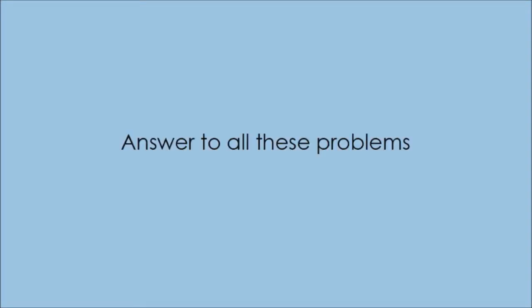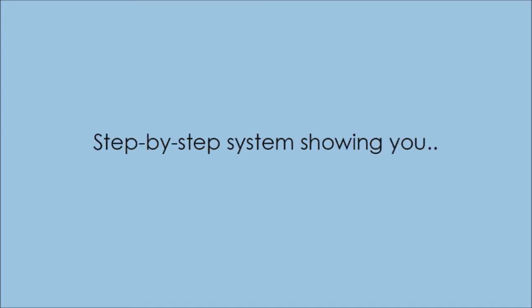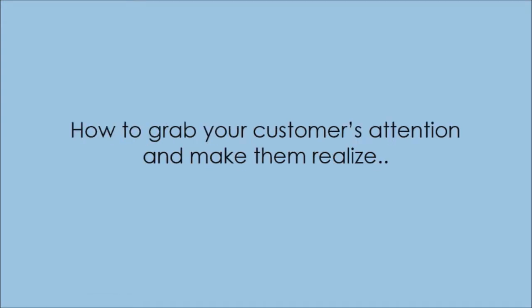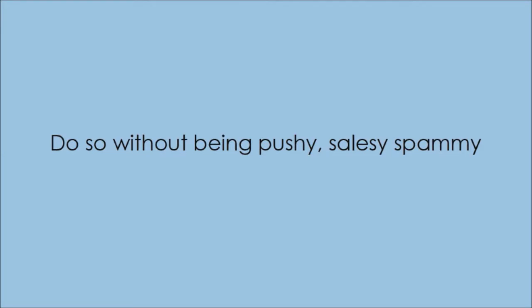Long story short, I created this program to answer all these problems. This course is the step-by-step system, showing you how to grab your customers' attention and make them realize, wow, this product is exactly what I need.